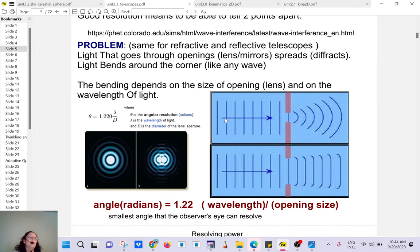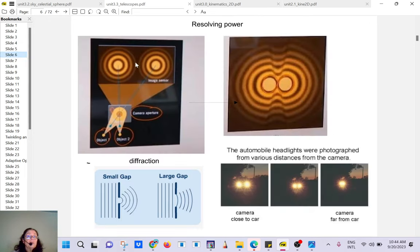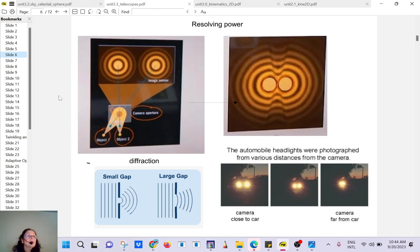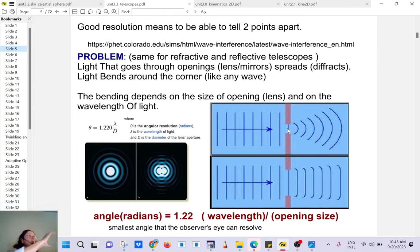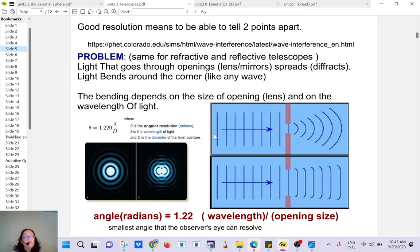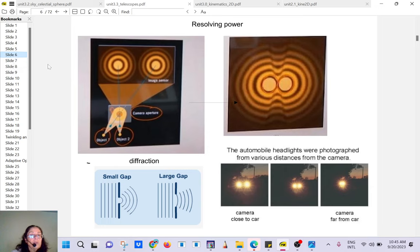There's a physical issue called diffraction. When light goes through an opening — whether it's your eye, binoculars, or a telescope — the light spreads apart. It bends around the corner. This also works with water waves: if you have waves and a narrow opening, they spread apart. This is called diffraction.